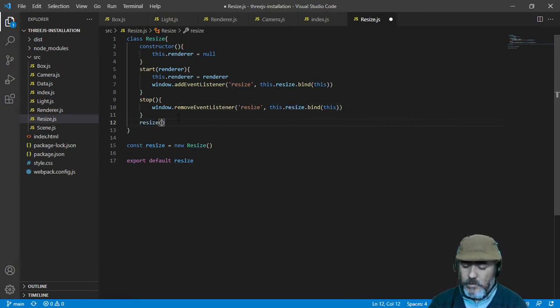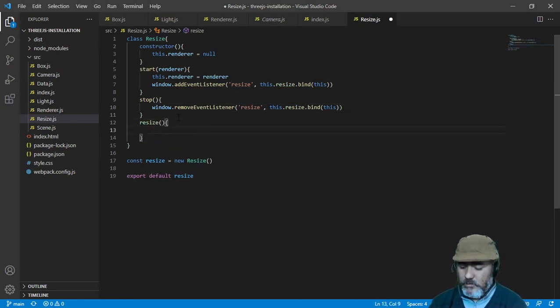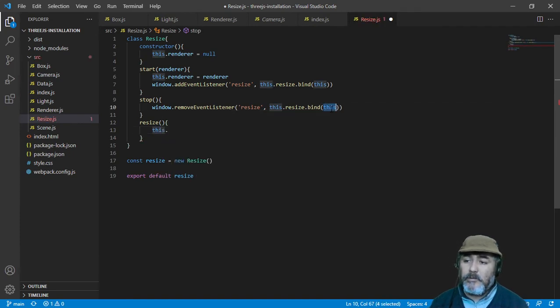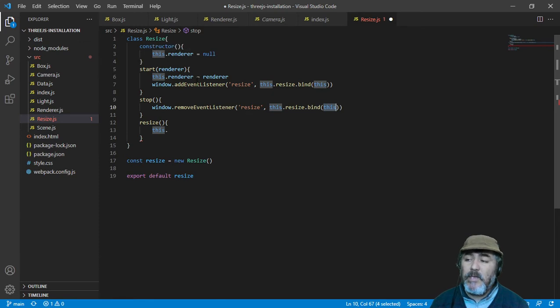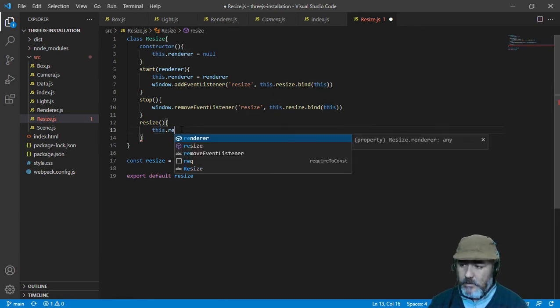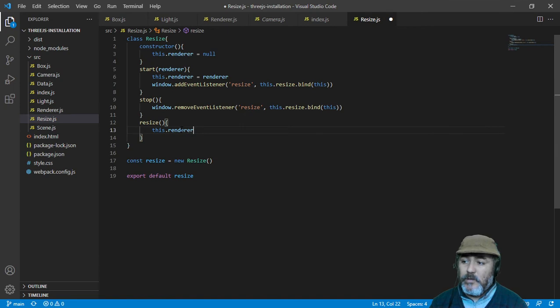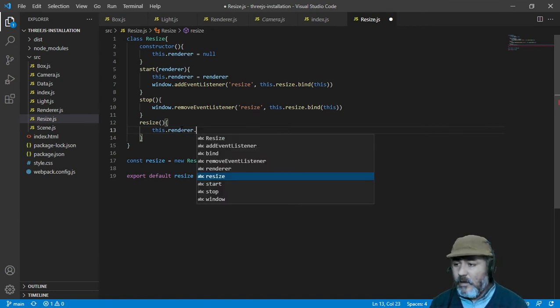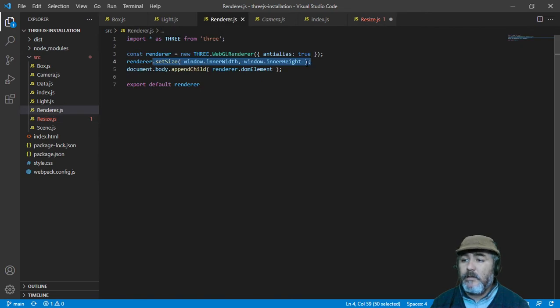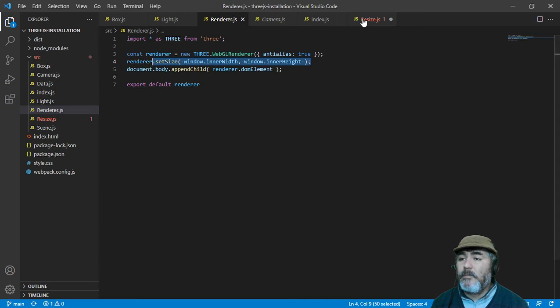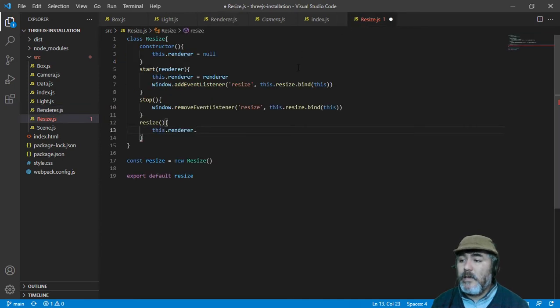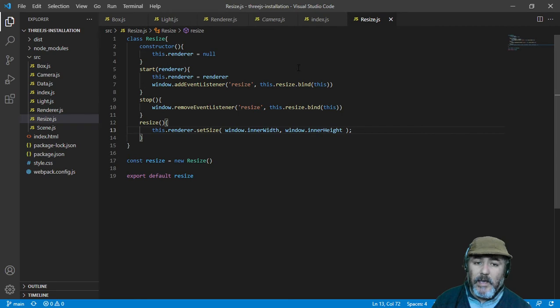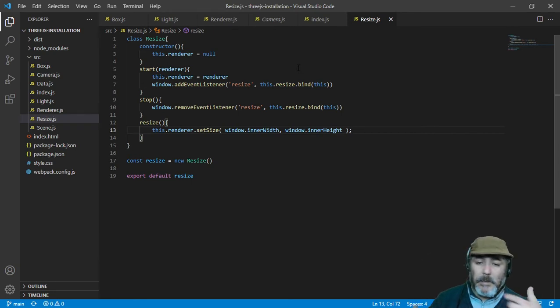So in the method resize, we are going to use this, which is pointing to the instance, the same instance of the class, and is going to point to the renderer of that instance. And here, we are going to do the same thing we have done here. Copy the new size of the window, because we are assuming that the canvas has the same size of the window.